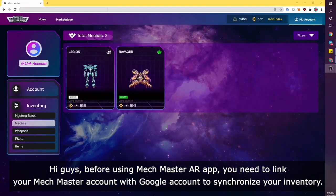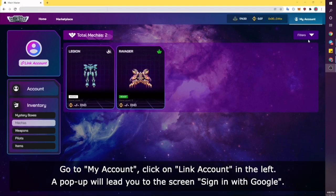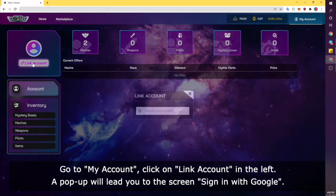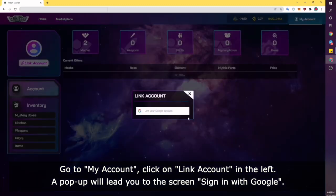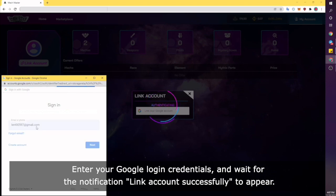Hi guys, before using MakeMaster AR app, you need to link your MakeMaster account with your Google account to synchronize your inventory. Go to My Account, click on Link Account on the left, and a pop-up will lead you to the Sign in with Google screen. Enter your Google login credentials and wait for the notification 'Link Account successfully' to appear.